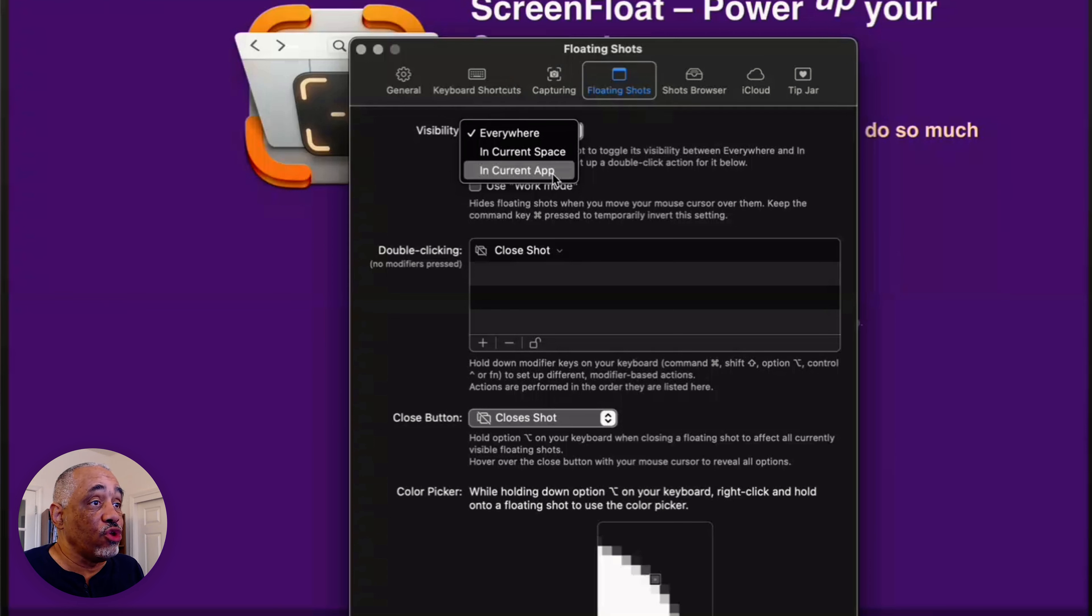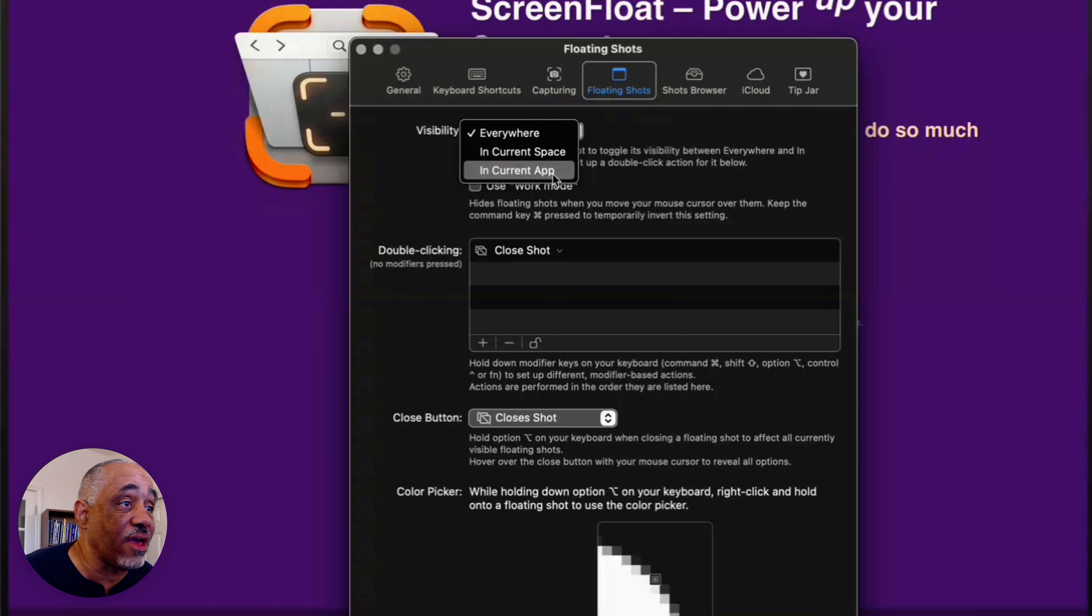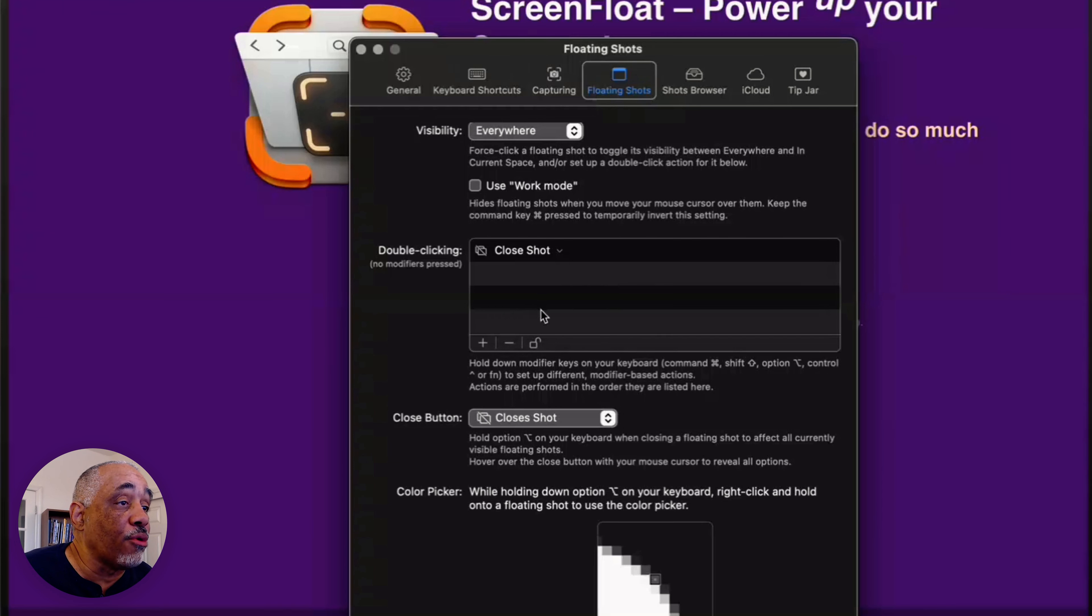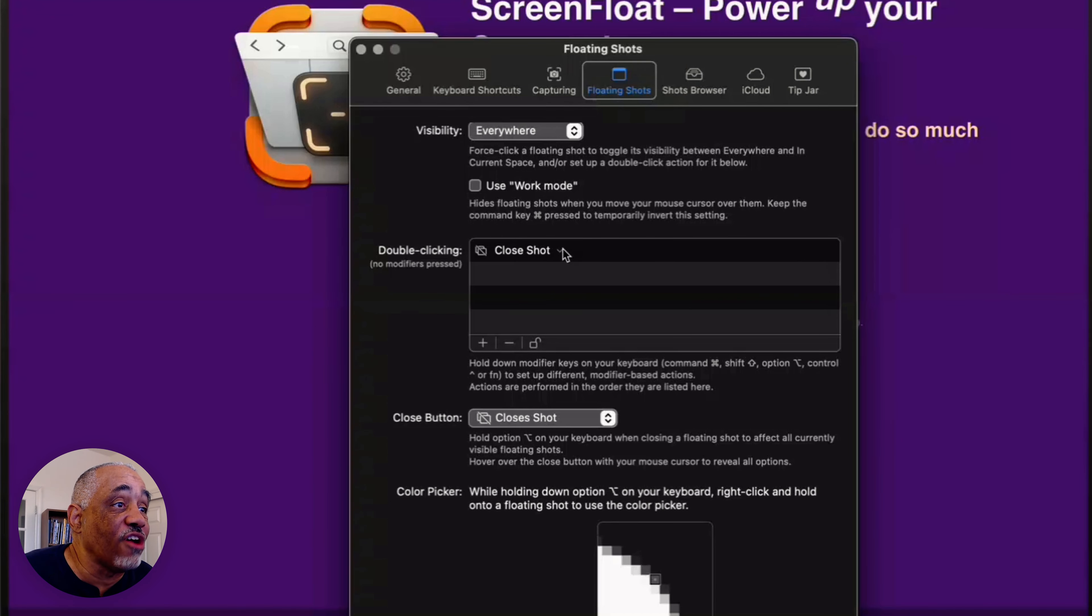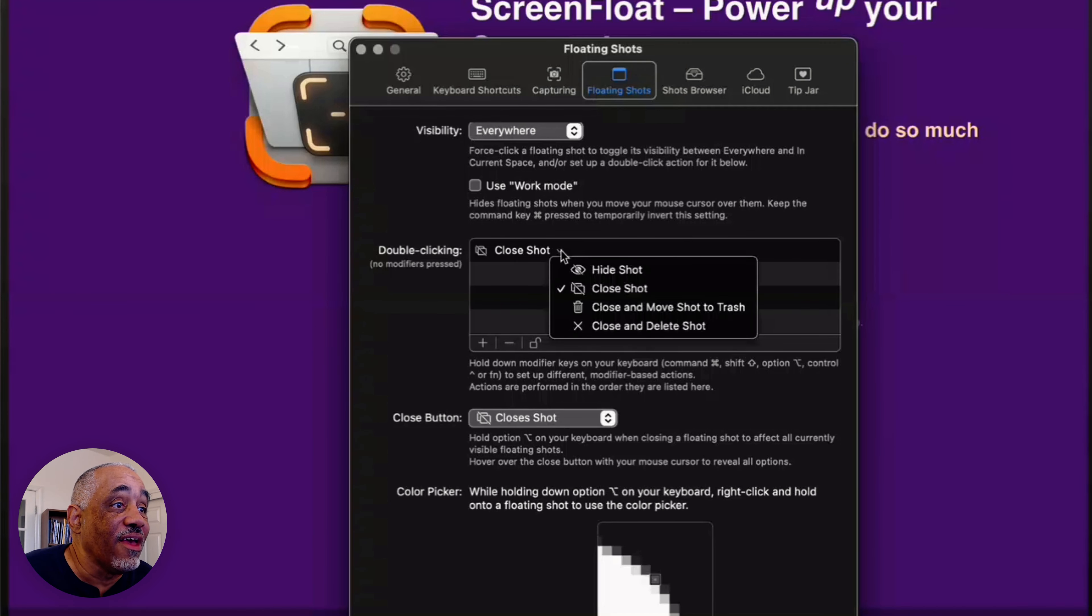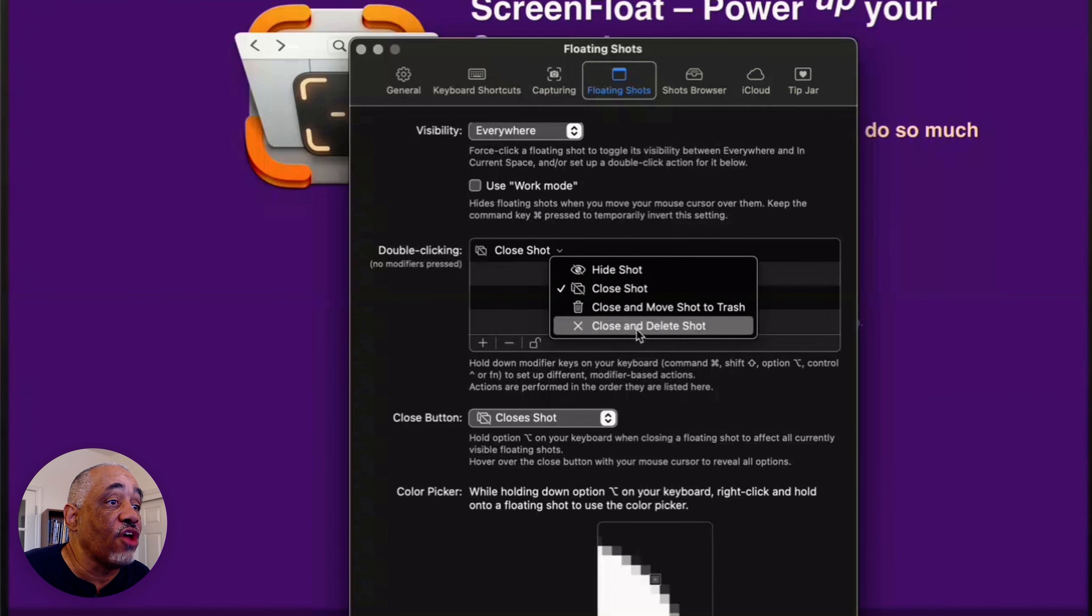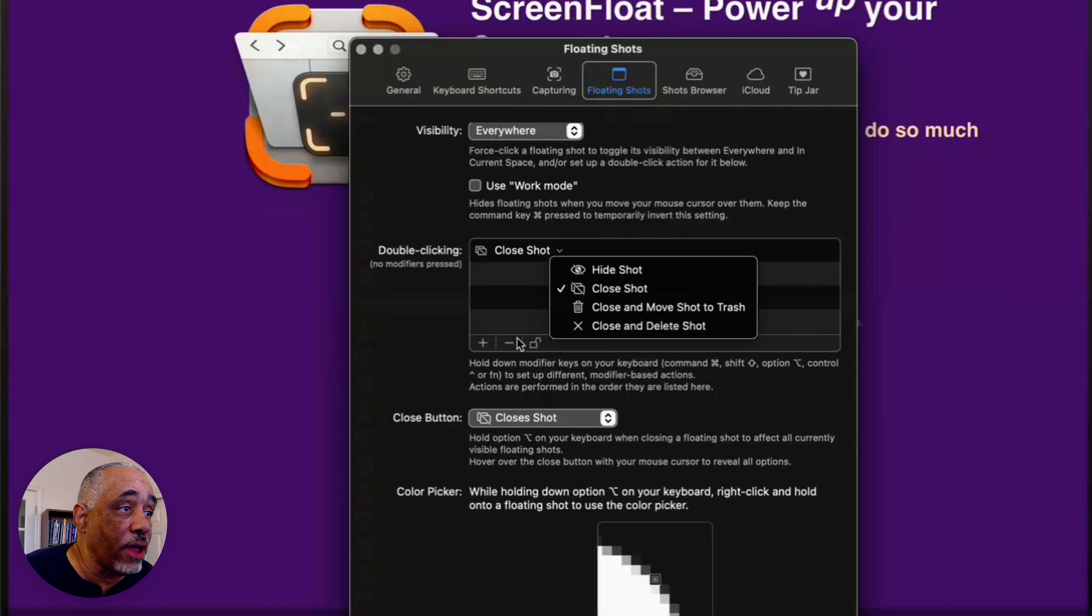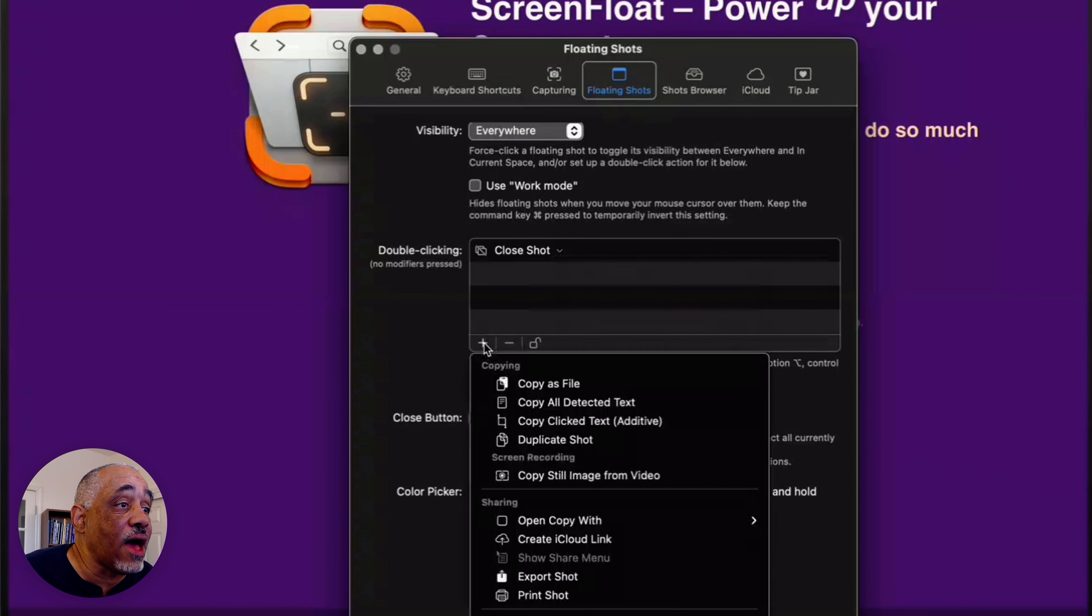You can also now do a video recording using ScreenFloat. Just like CleanShotX, now you can do it with ScreenFloat. And it's pretty much the same thing. And you can also trim those videos when you take them. So play around with that. It's right there. Same thing with your floating shots. Now, one of the things that's really cool about this one is that you can have your floating shots appear everywhere. Or you can say, I want the shot to appear in the current app.